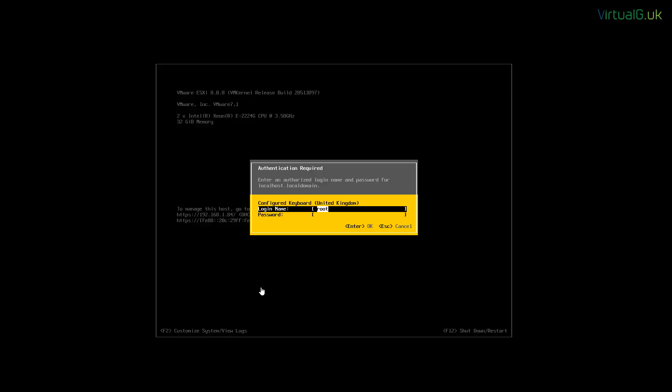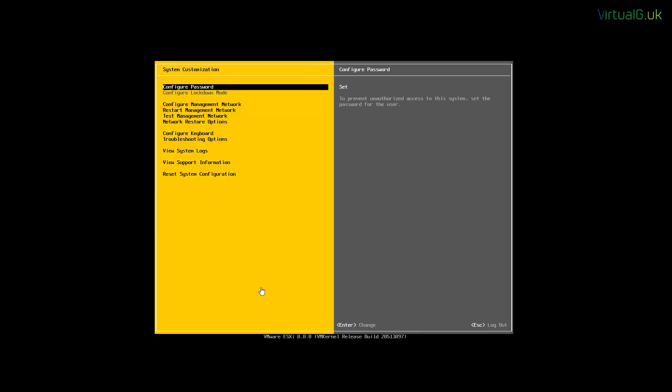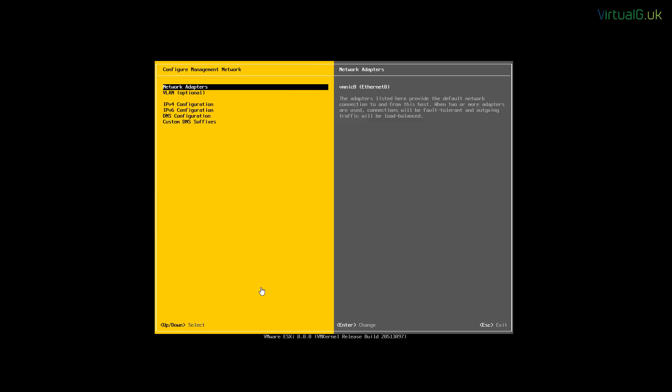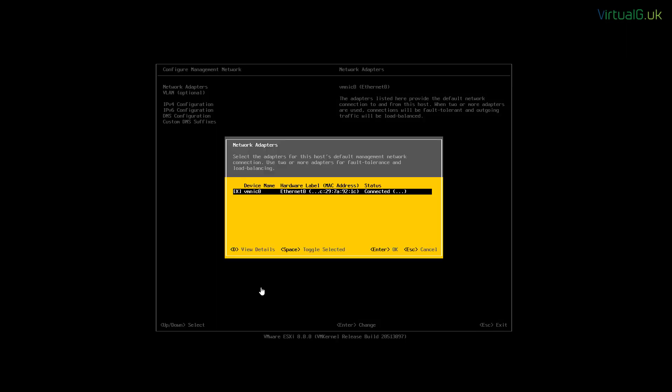When that's complete, we log in by pressing F2 with the password that we specified during the installation. And now we have some options. We're going to configure the management network here.